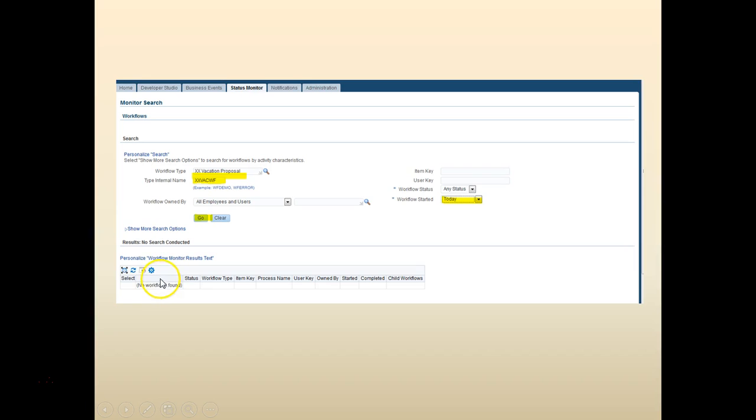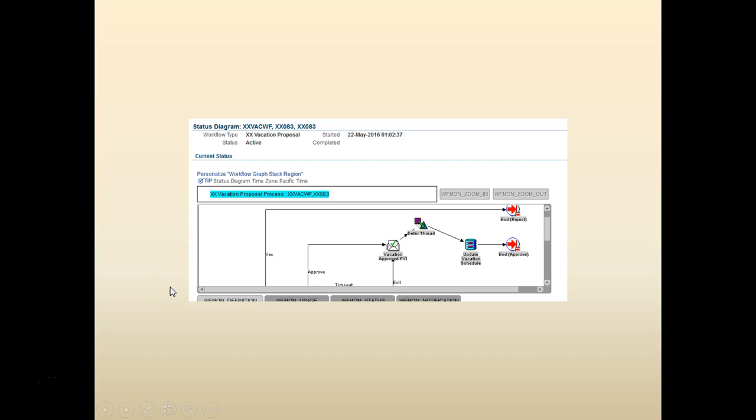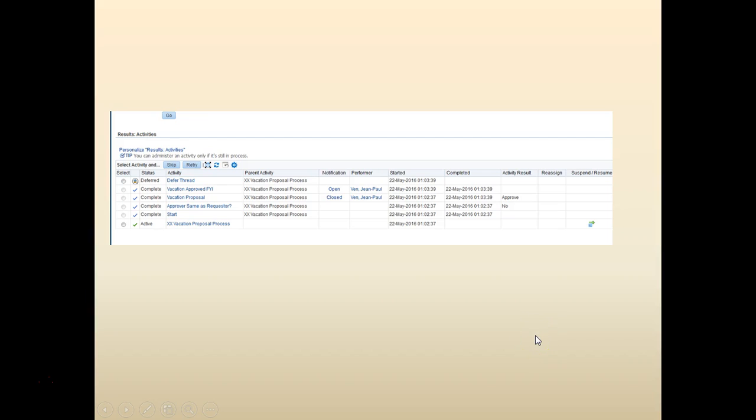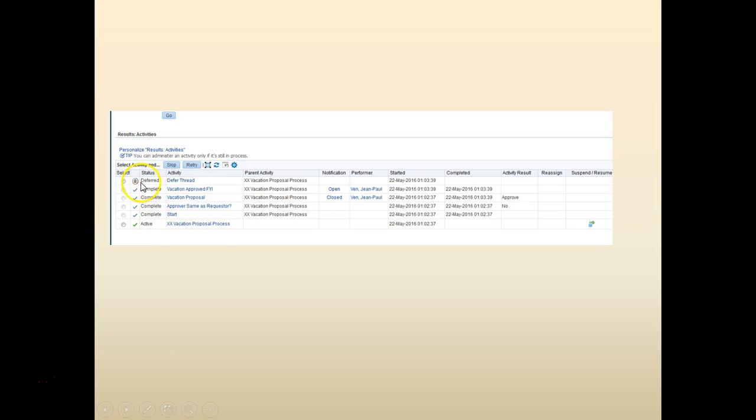Once you get the details, select the status diagram. You can see the workflow is being saved. Now at this point, once you click Approve, once you open Approve, you go to the deferred status.